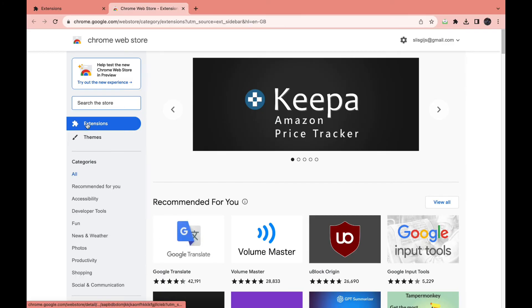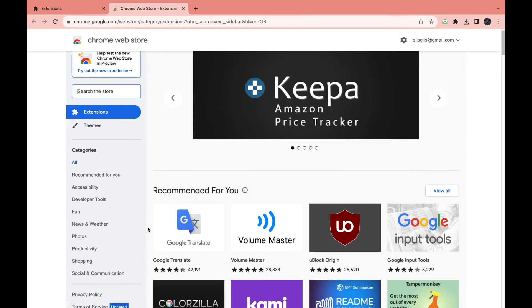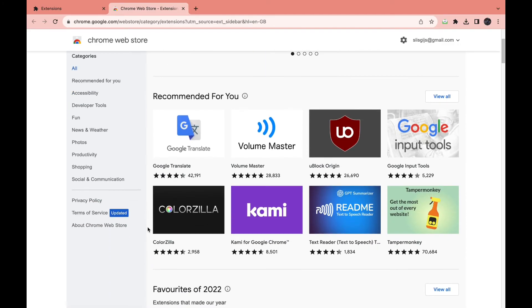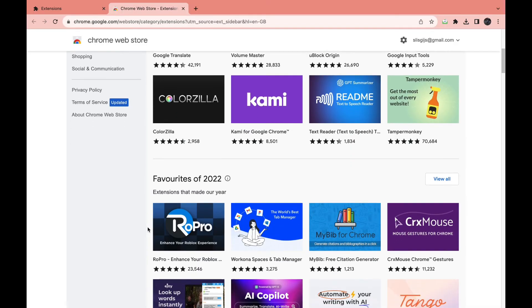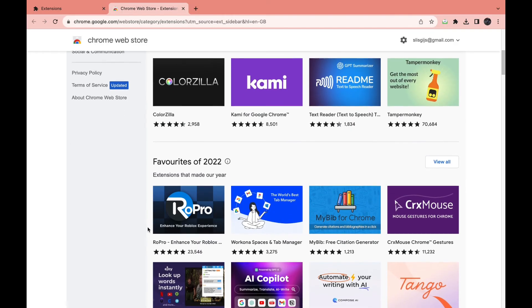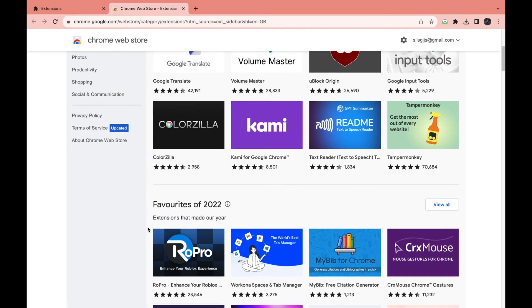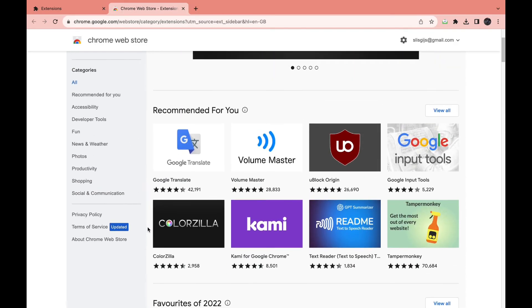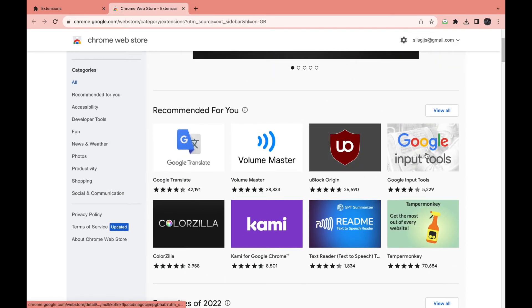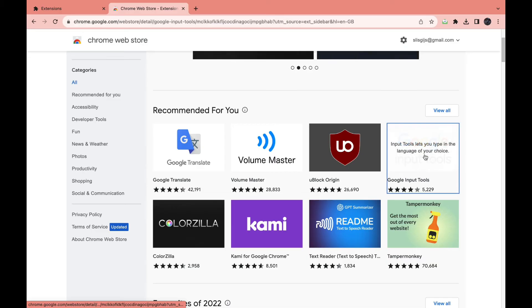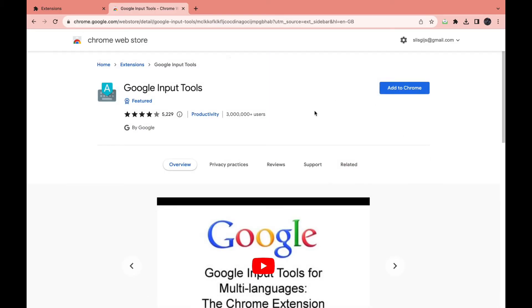Now you are in the Chrome Web Store. Here you can search the extension that you want to add to your Chrome on your laptop. For example, I want to add Google Input Tools.